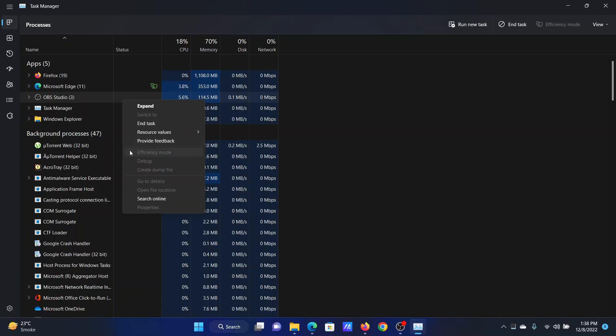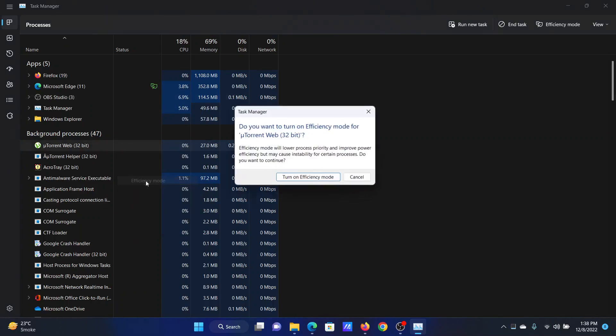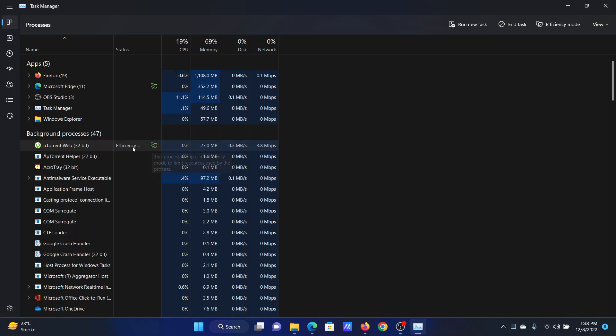When you click on it, you will be able to enable Efficiency Mode. For example, I can turn on Efficiency Mode and I can see the green symbol here. If I wish to switch Efficiency Mode off, I will right-click on it again and click on Efficiency Mode once again to remove the tick.